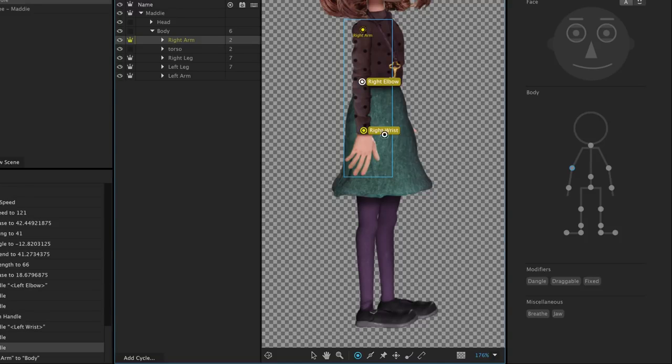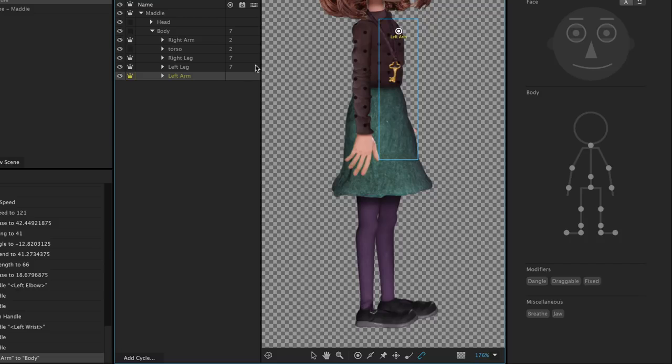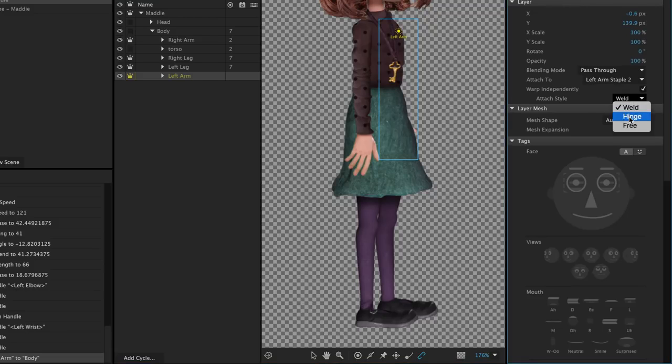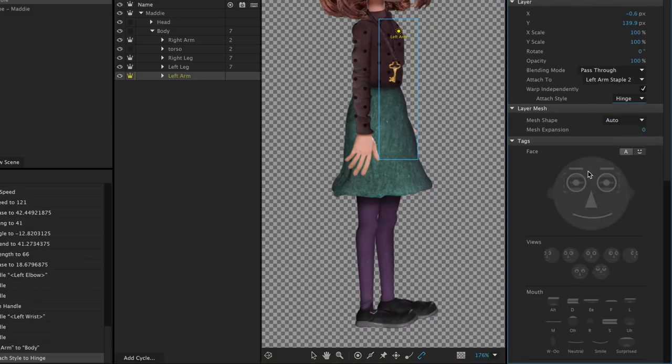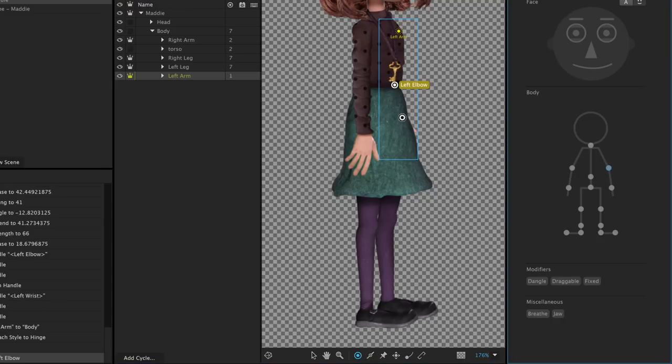Finally, let's end with selecting the left arm, stapling, setting the Attach style to Hinge, and adding tagged handles for the left elbow and left wrist.